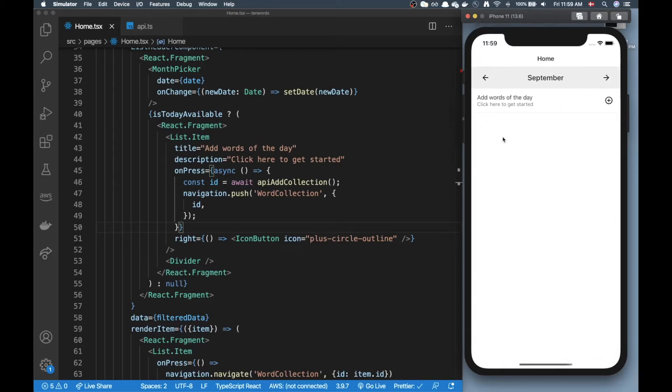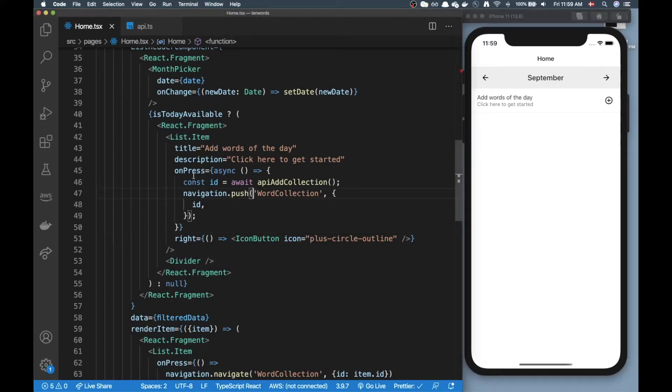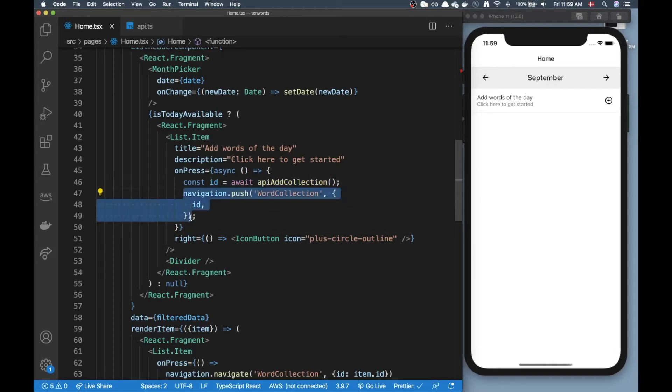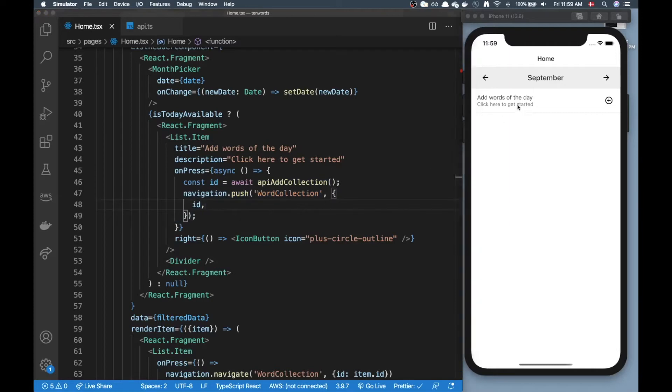Nothing, I don't have my collection here. So when I click onPress here I call API add collection and then I do my routing here so I push to the word collection page.